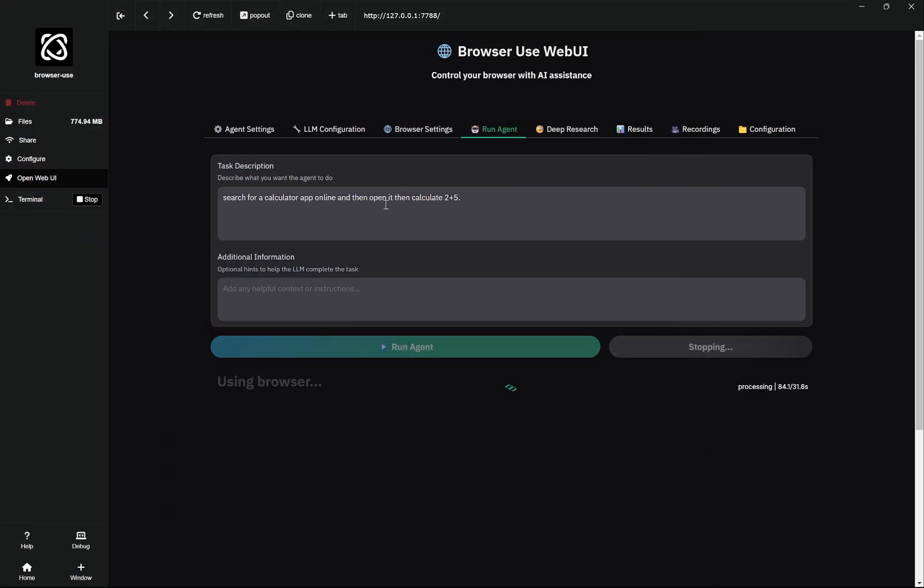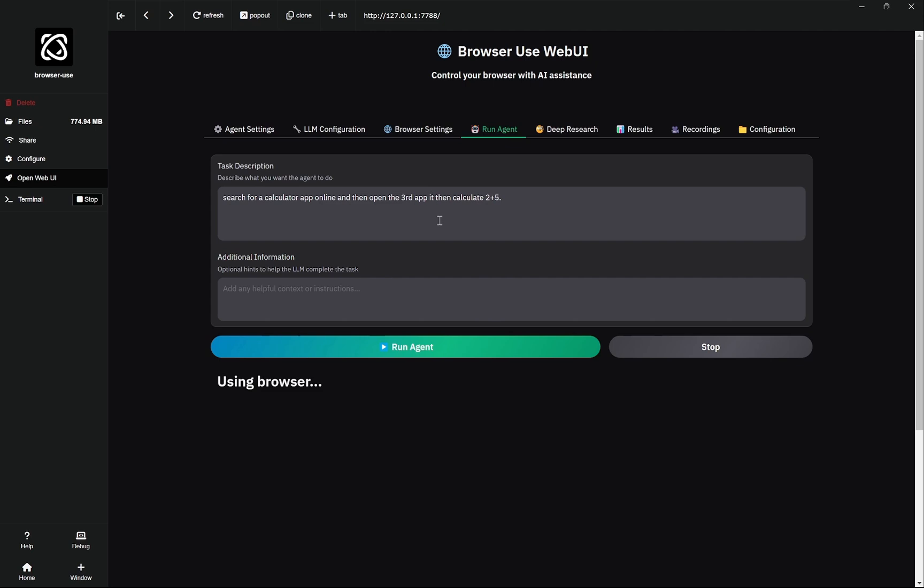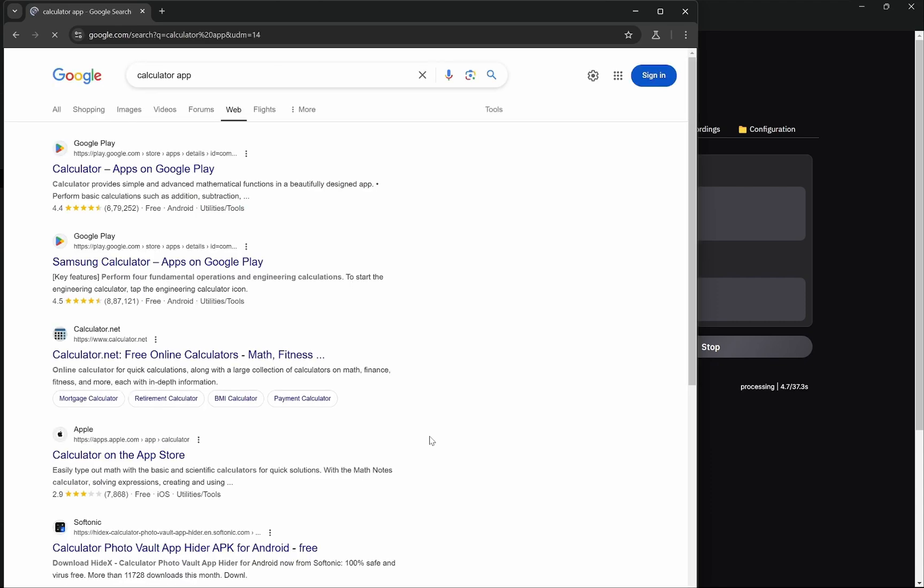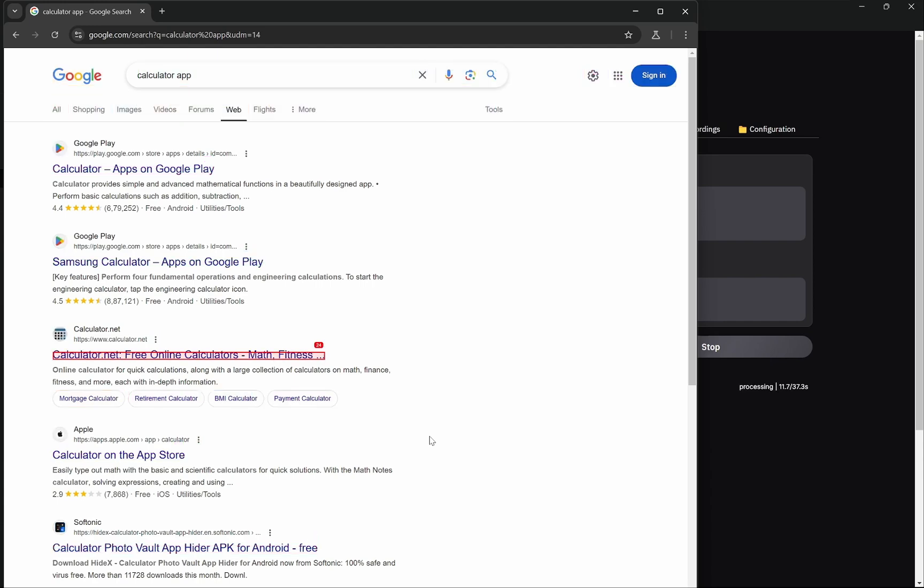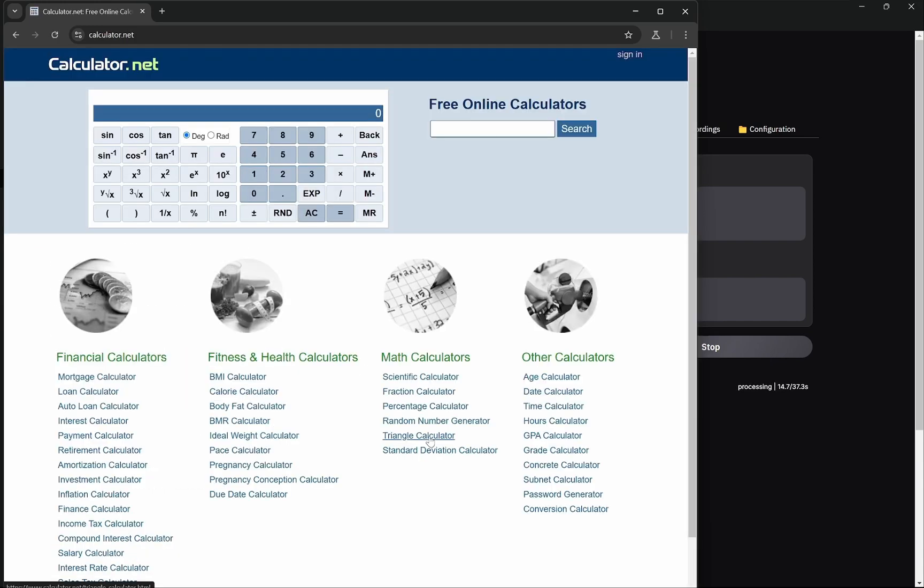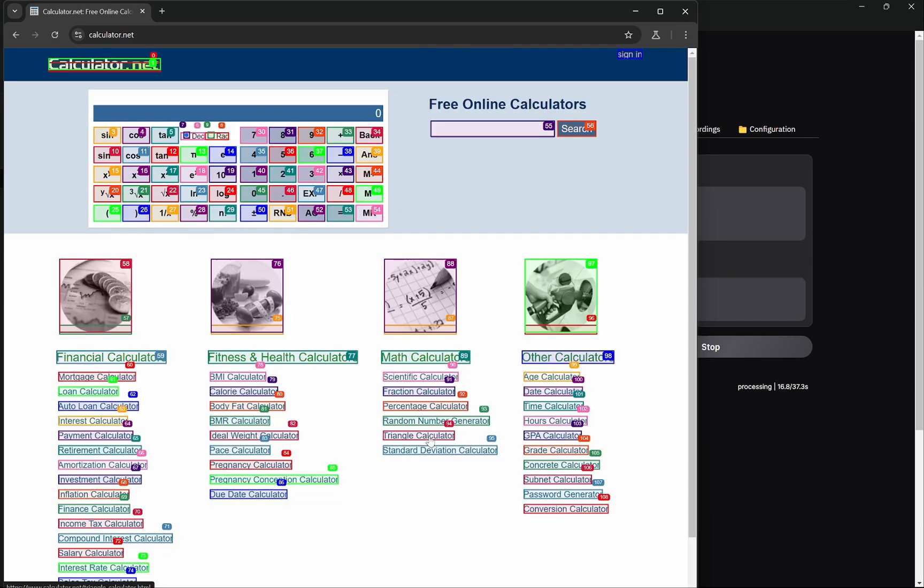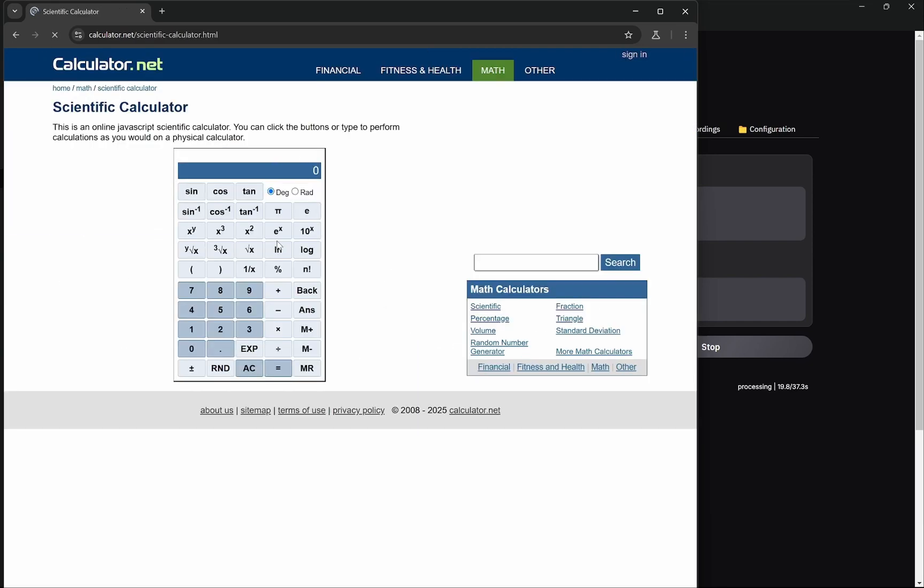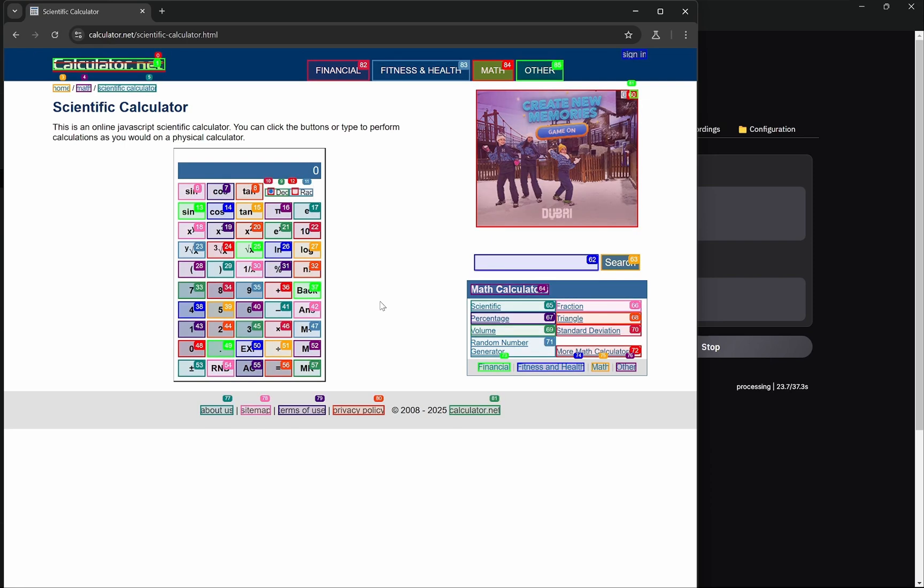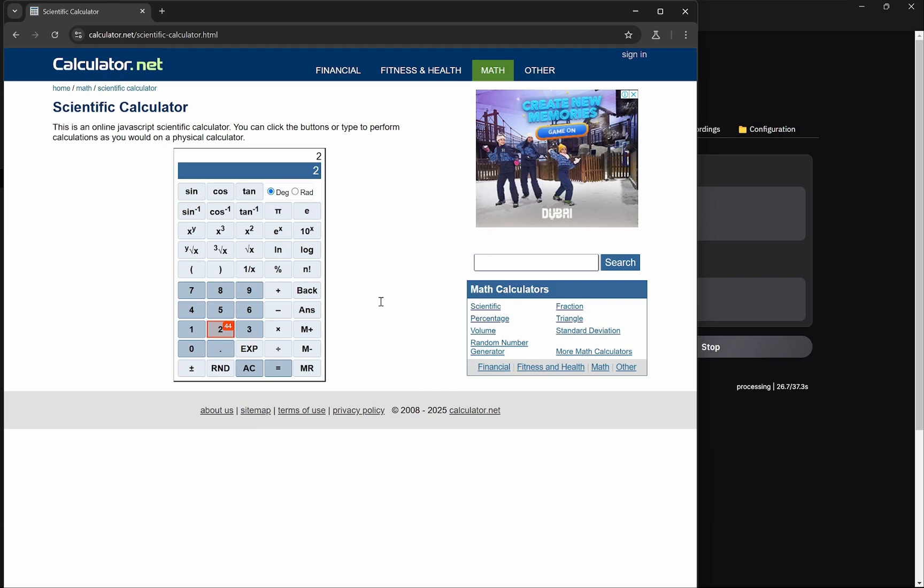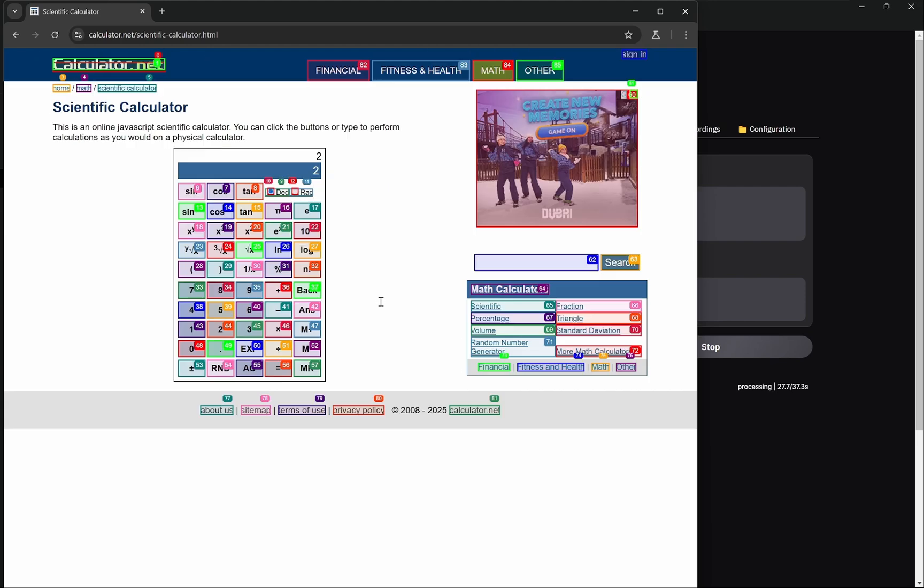And then open the third app. Now let's see whether it can navigate to another one and then complete this task. So the third one should be the calculator.net. Let's see. Okay, this is calculator and here it was able to understand everything.